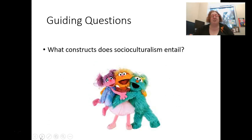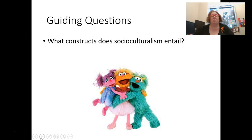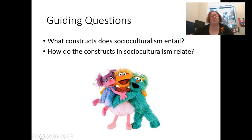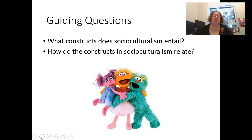So answering our guiding questions: thinking about the ways that culturally valued activities interact with cultural context, and what cultural knowledge really means in terms of the constructs and how they relate to each other.